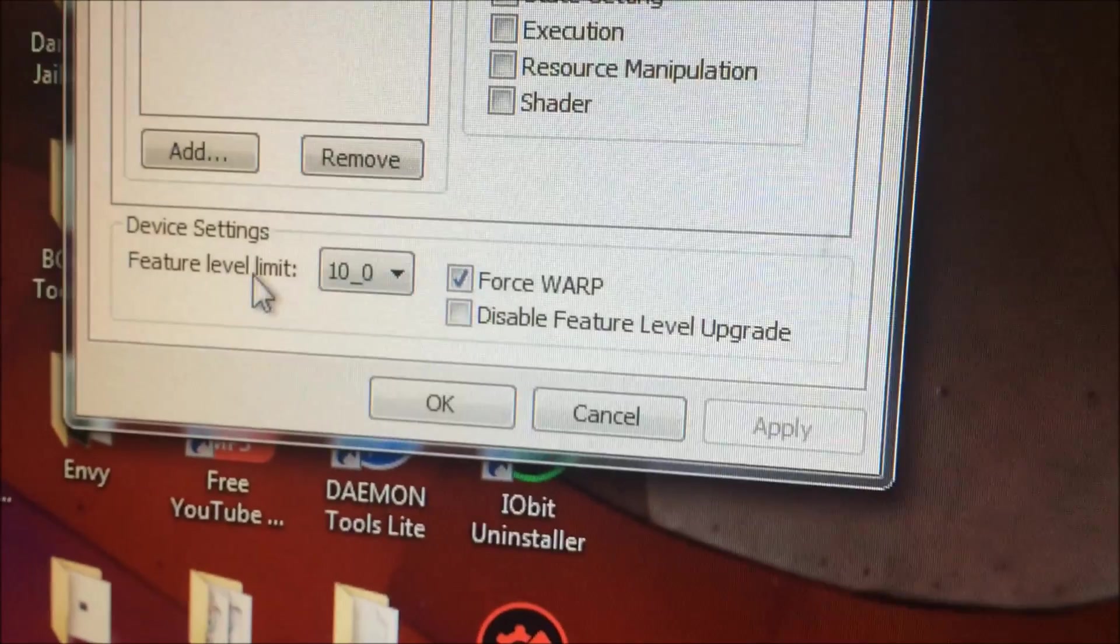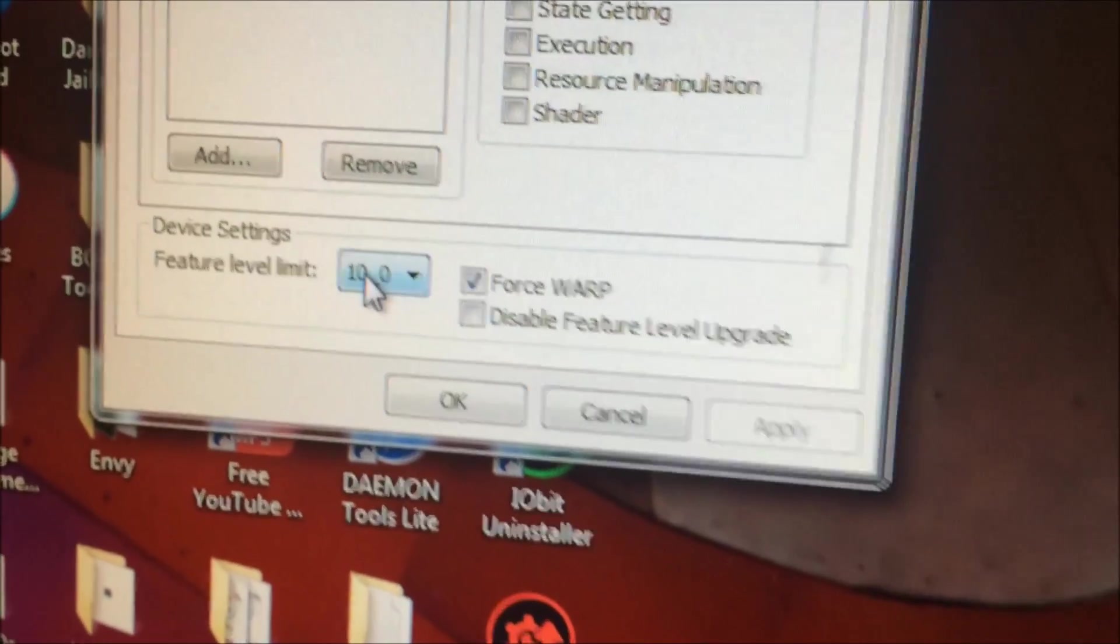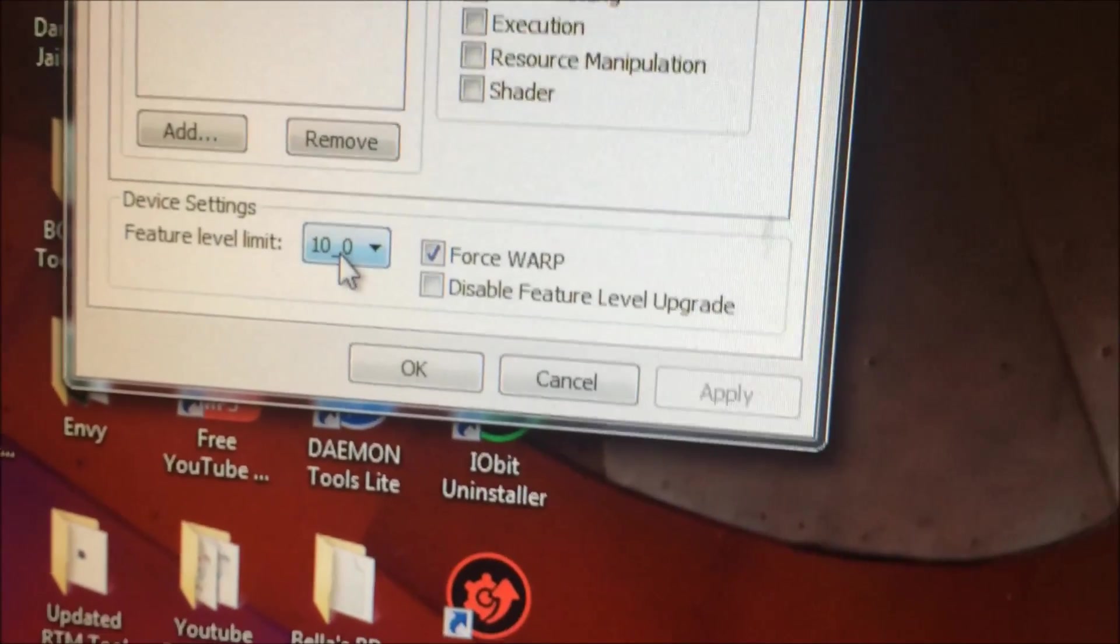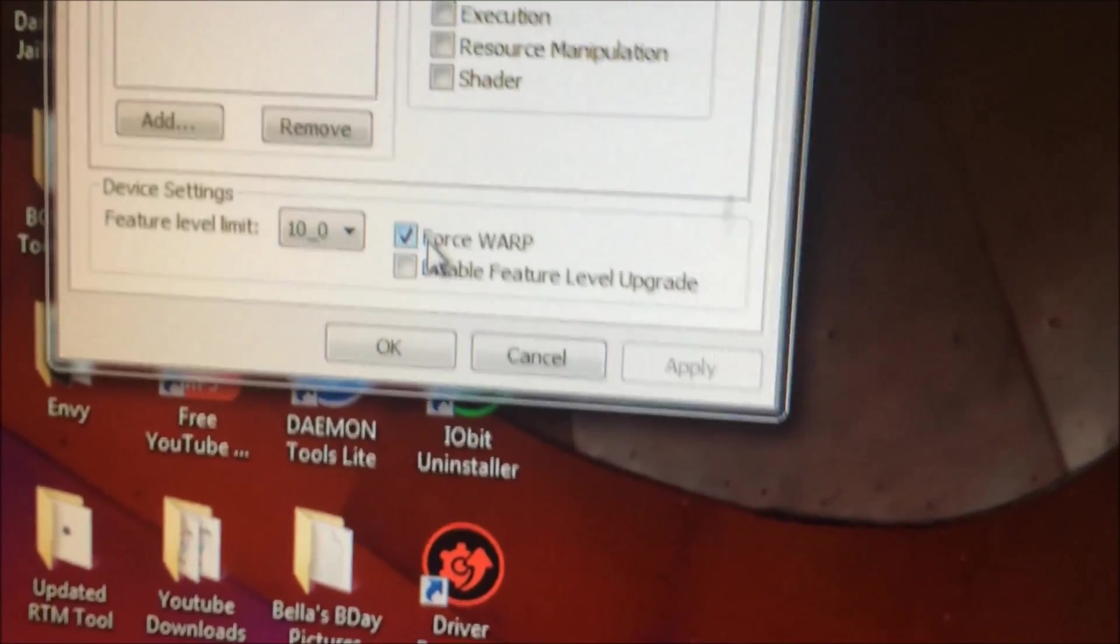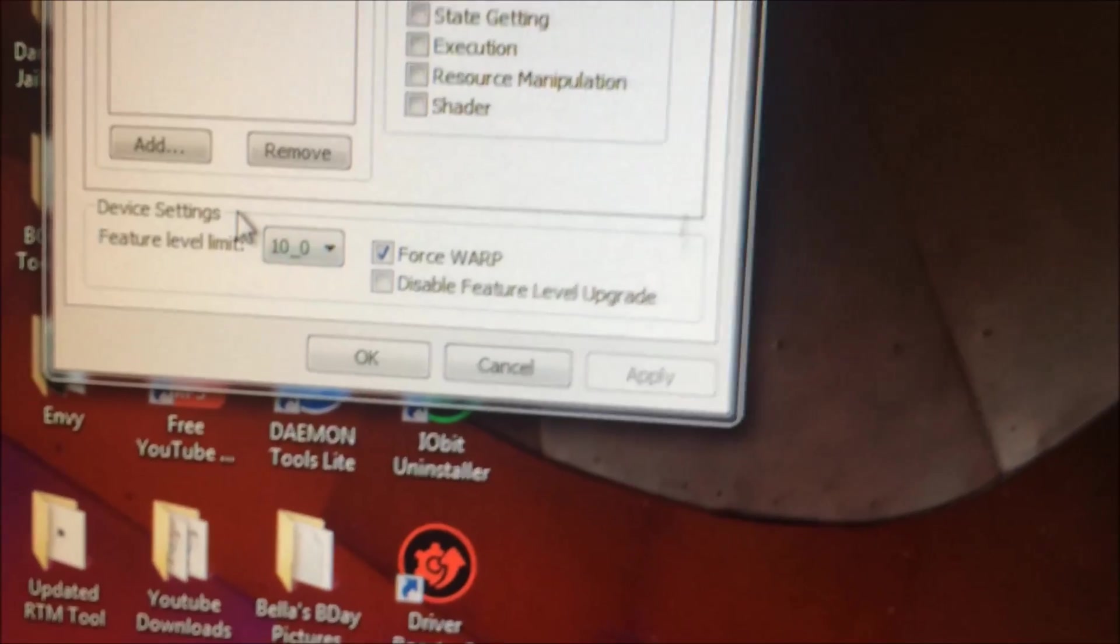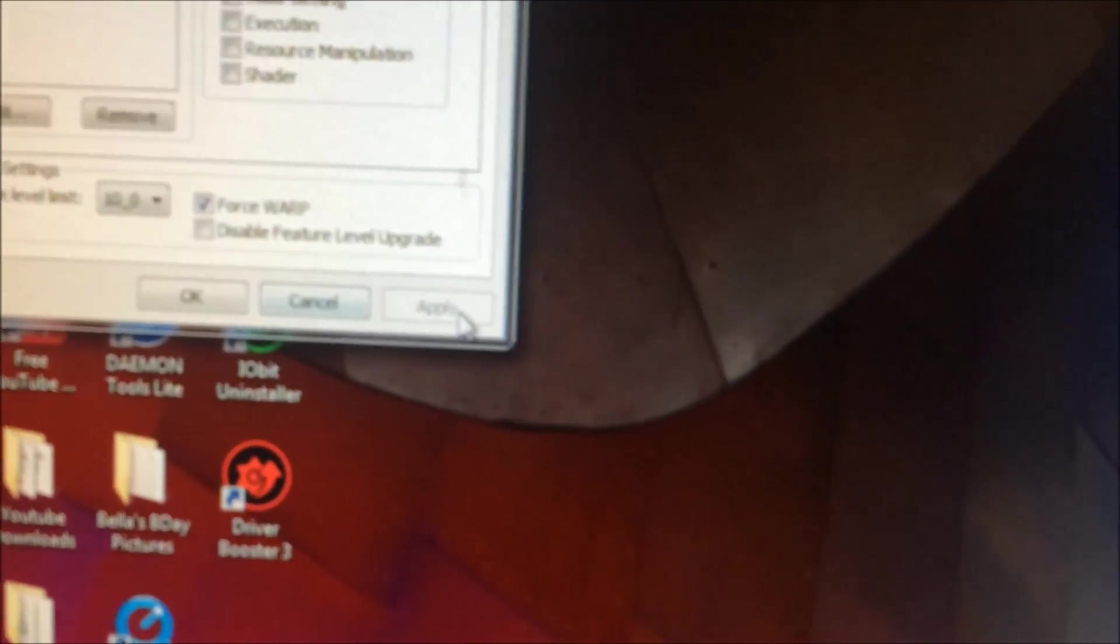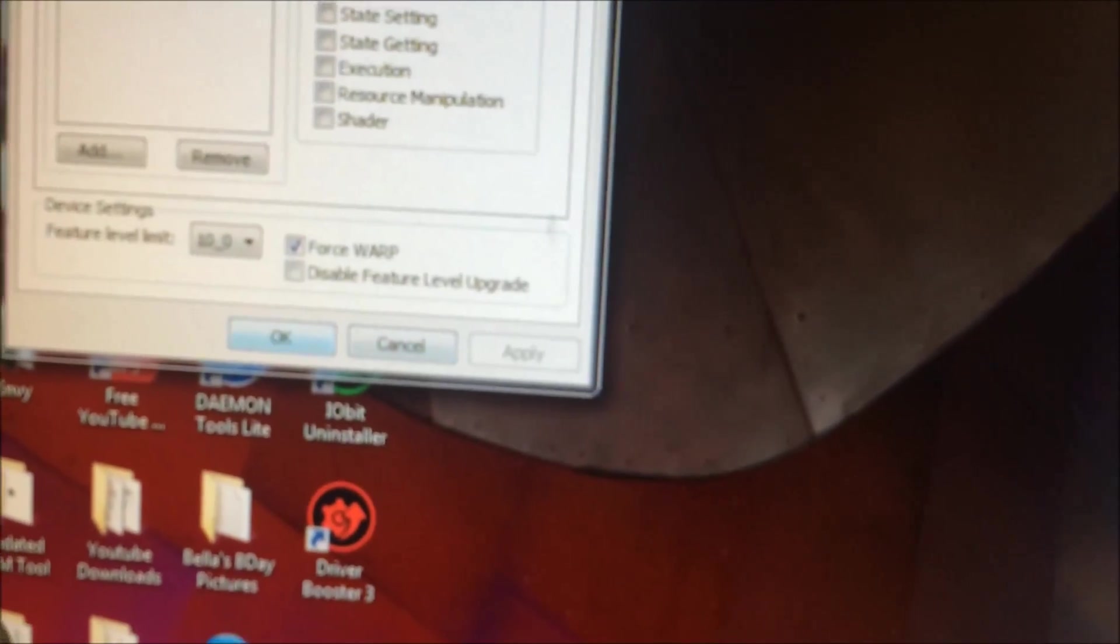You want to have this level limit to 10_0, and then you want to have Force Warp on. Those are the only two things you want to check when you open this. You want to push Apply and then OK. I have it done.